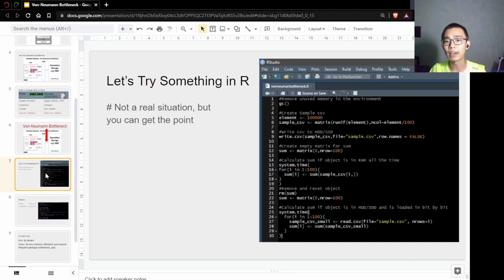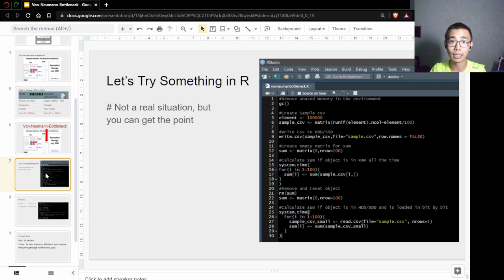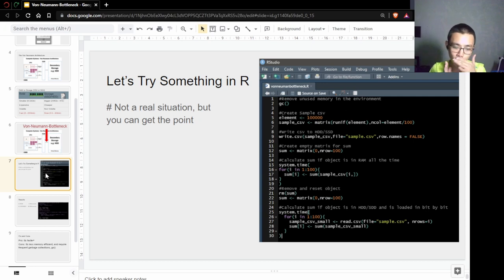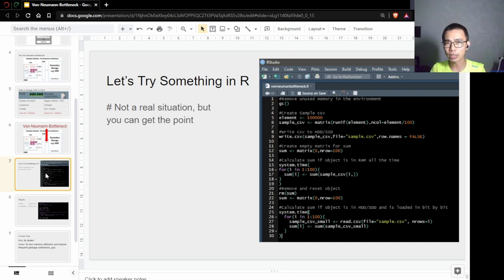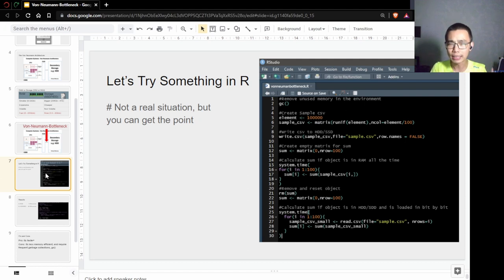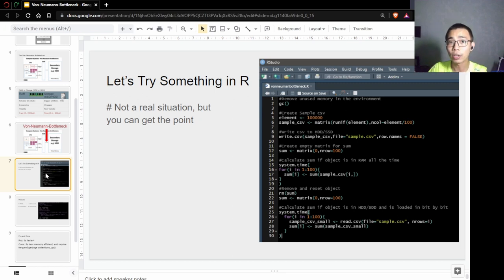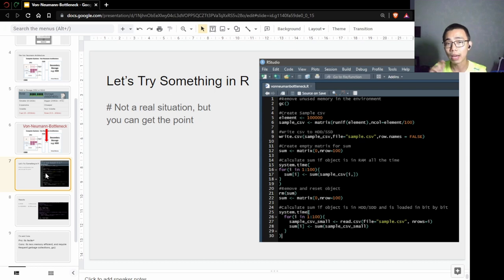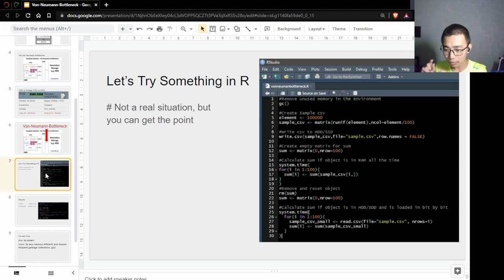I actually did a very small exercise inside R. I'm going to put the code directly in the video description so you can try. What I tried to do is simulate an environment where I have a matrix file running in R directly within the object, and a second situation where I have the same matrix saved as a CSV and load things line by line. Every time I want to calculate certain things, it needs to load from the hard drive, so it should be a lot slower.